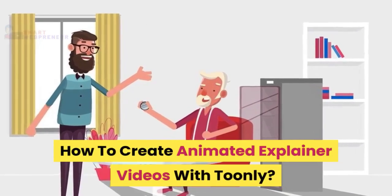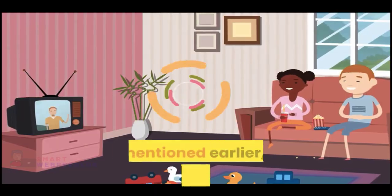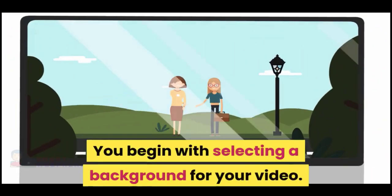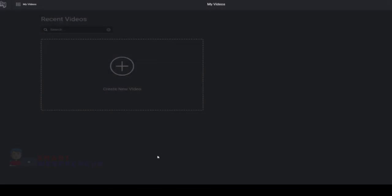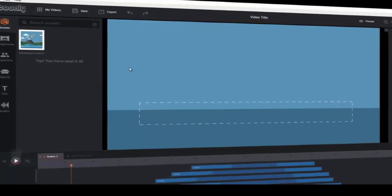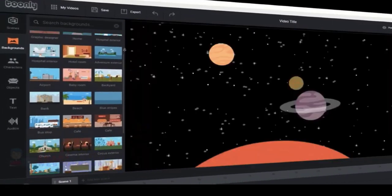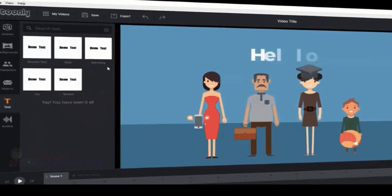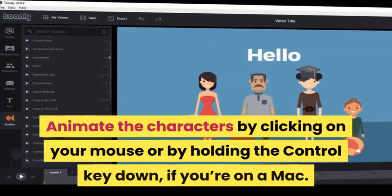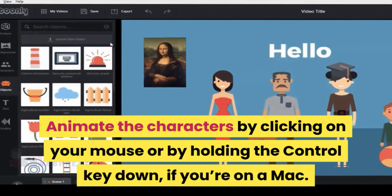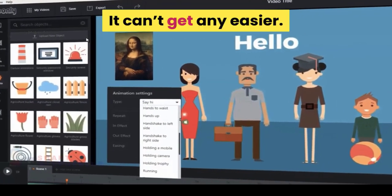How to create animated explainer videos with Toonely? As mentioned earlier, it is completely drag-and-drop. You begin with selecting a background for your video, then click and drag the desired characters onto the canvas. Animate the characters by clicking on your mouse, or by holding the control key down if you're on a Mac. And that's about it — it can't get any easier.